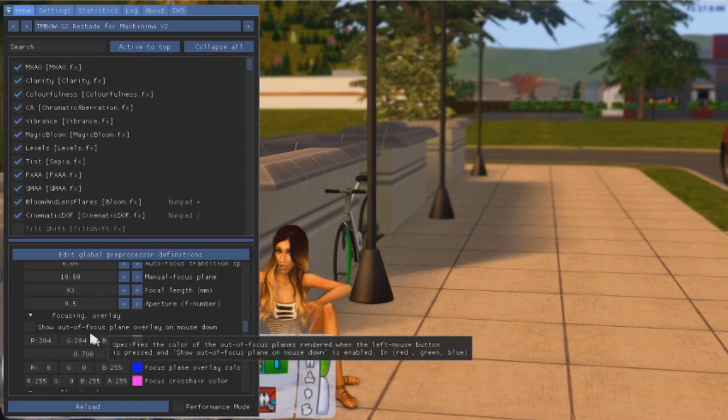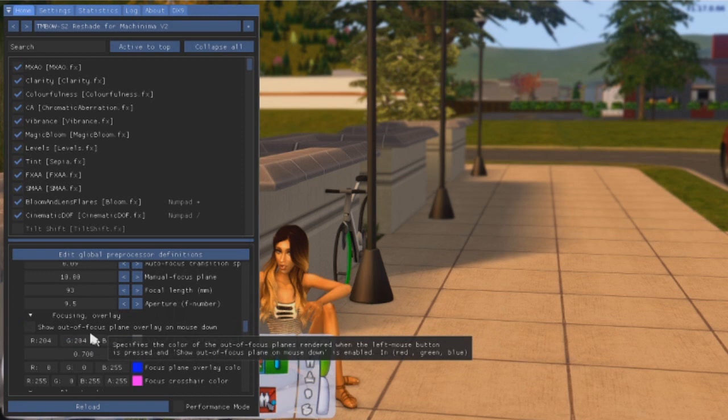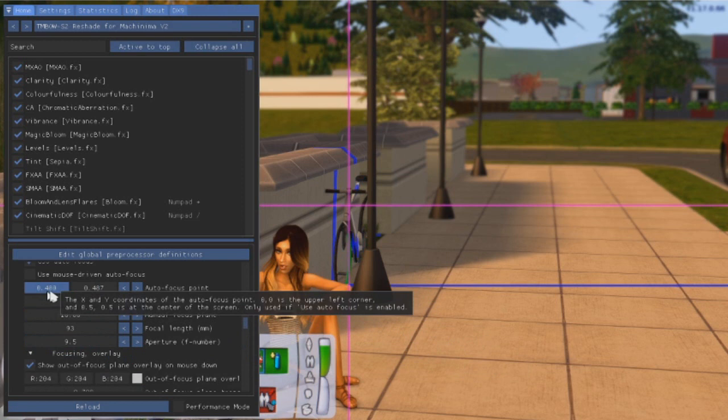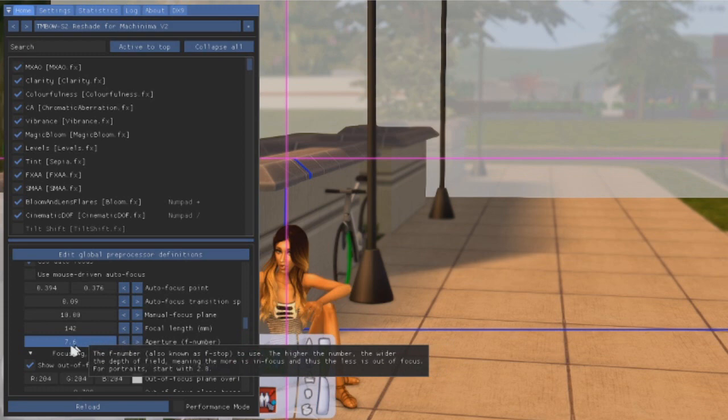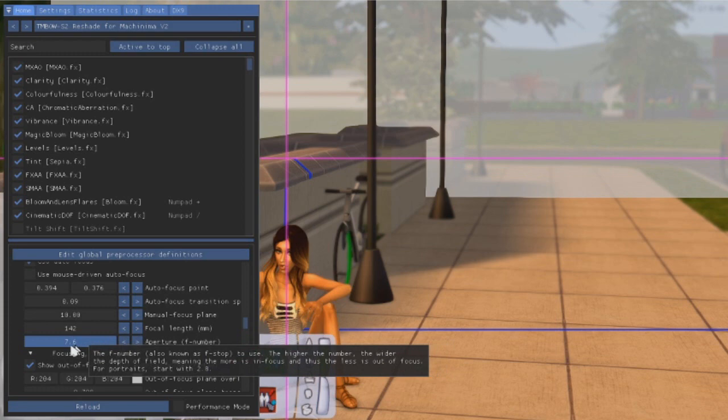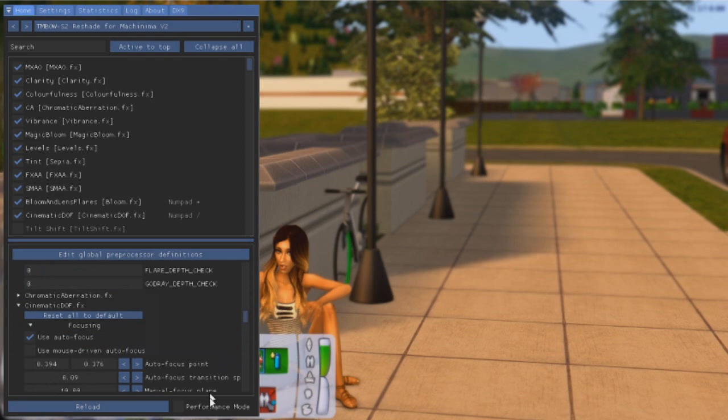Now with depth of field, it's a little more complicated but hopefully I can explain it right and hopefully my preset makes it easy to understand. First, you're going to want to check this show overlay of depth checkbox. Now when you change the autofocus point, these two pink lines will show up. From there, you can choose where on the screen you want it to focus. And if you want it to go back to focusing on just what's on center frame, go ahead and right click and click reset to default. Then you can mess with things like the focal length and the aperture. Pretty much anything in gray is where it'll start getting out of focus and anything in blue is where the focus will start. You can even mess with how much you want the stuff to blur with the far and near plane max blur settings.